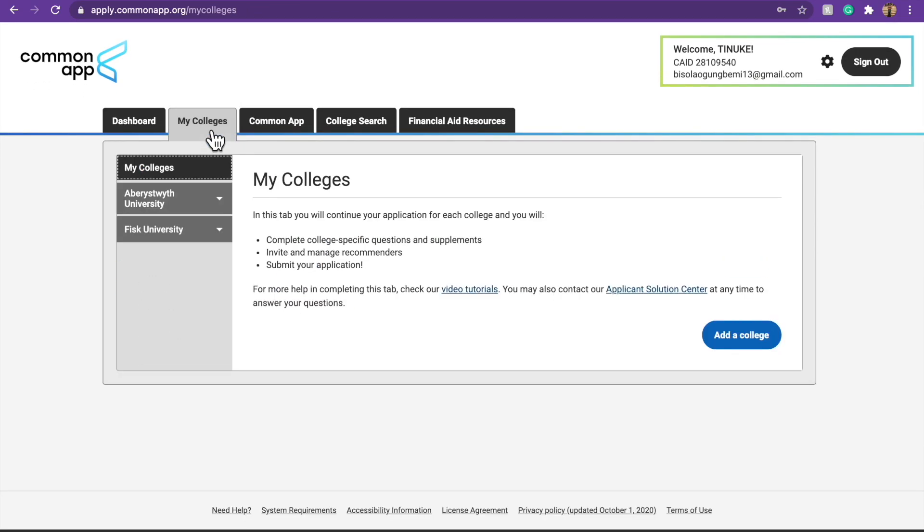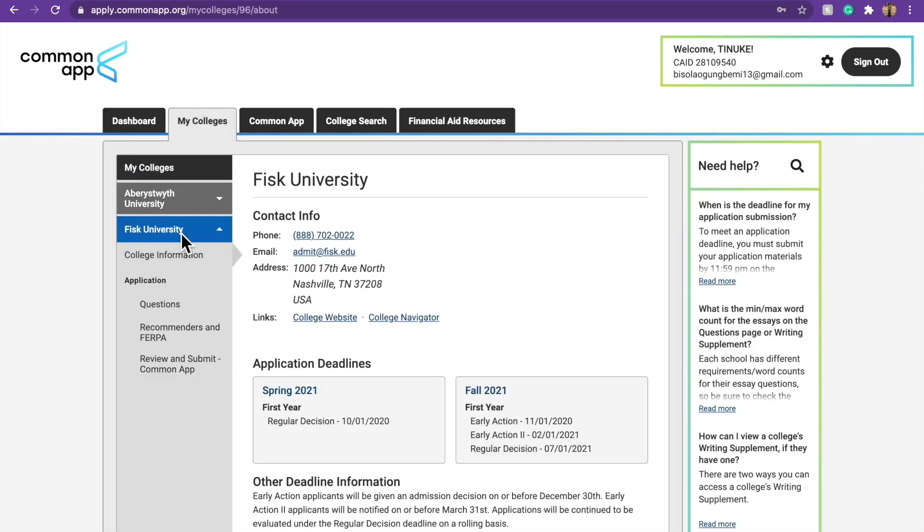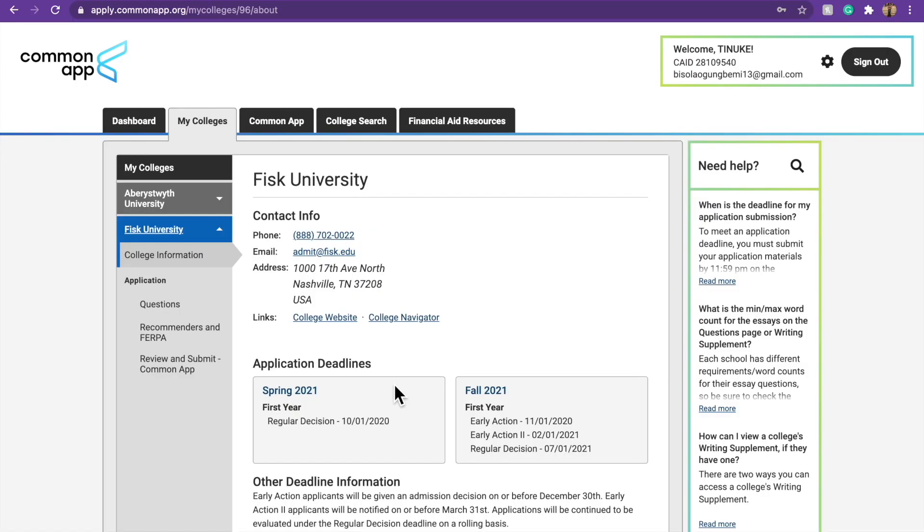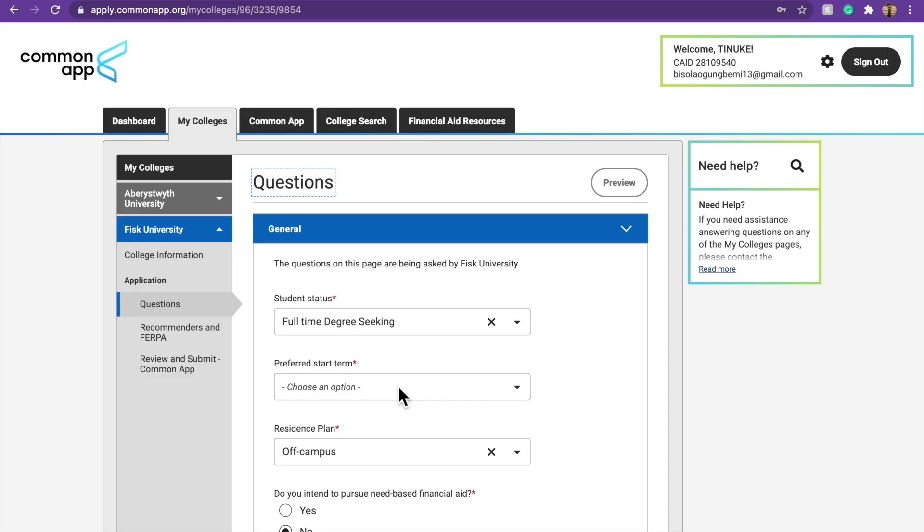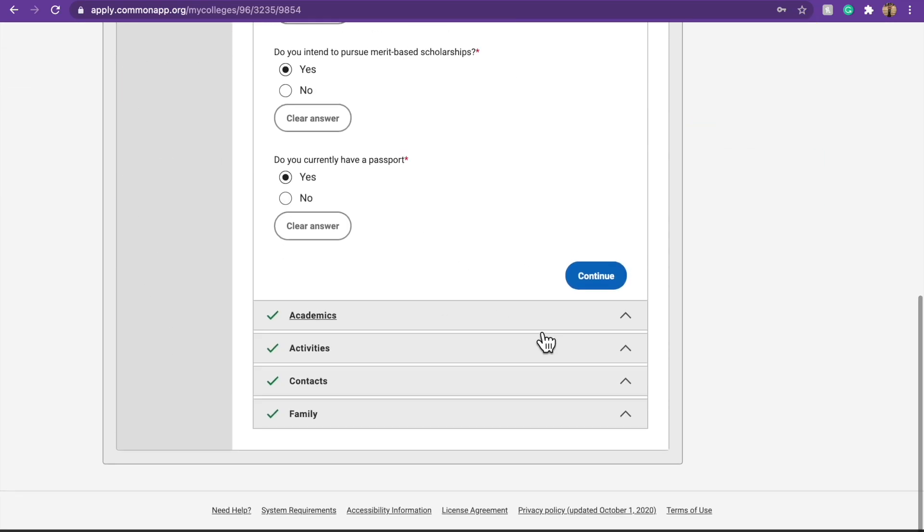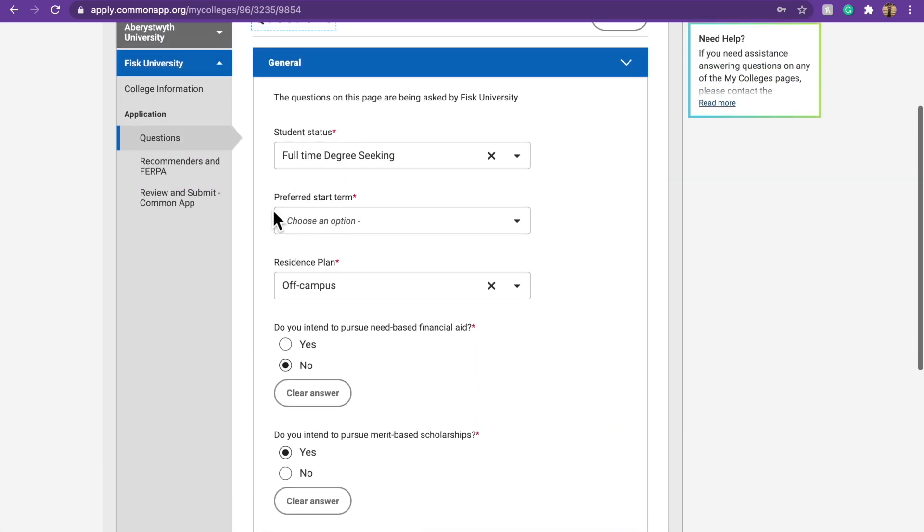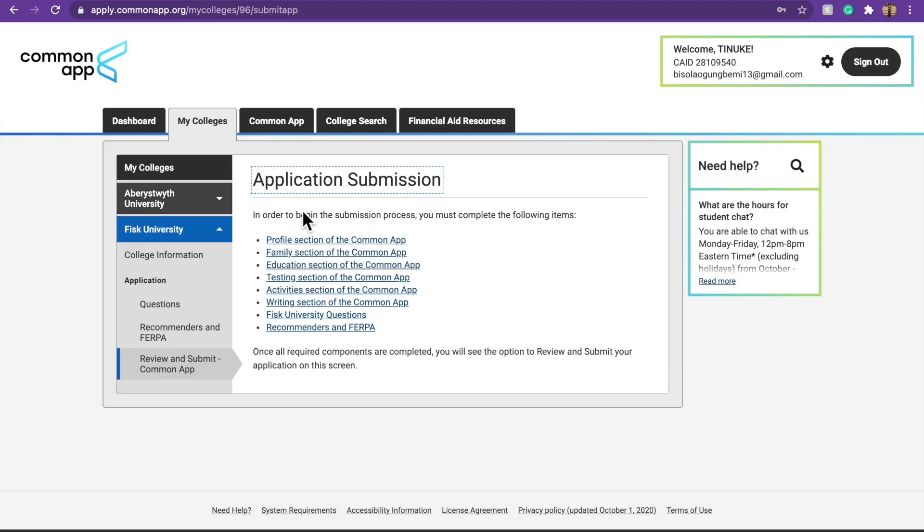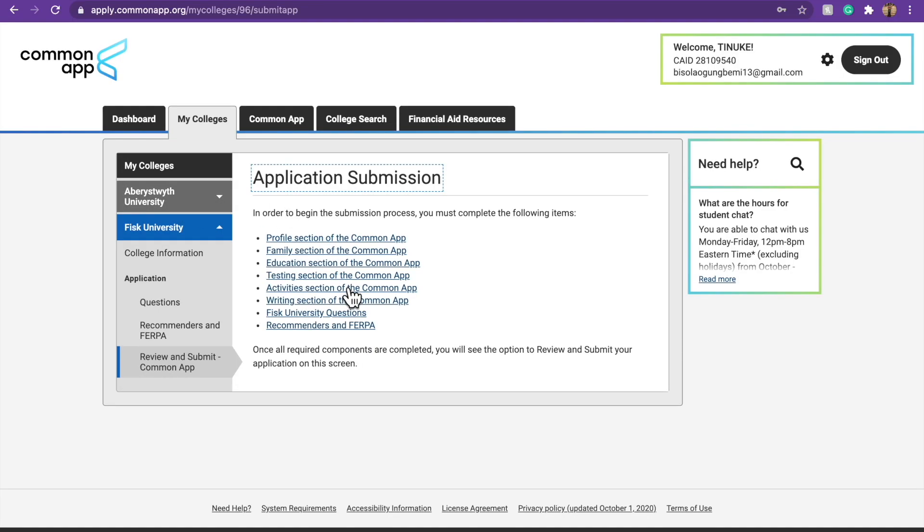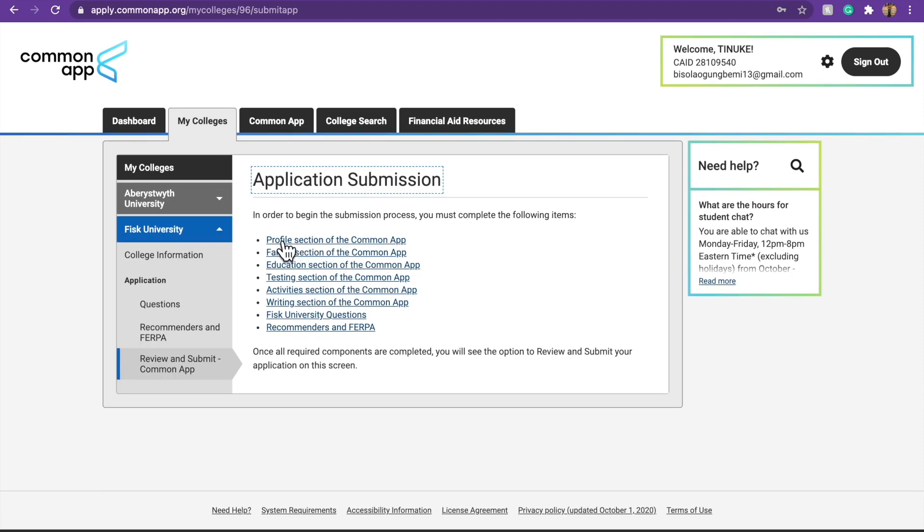So, let's come back to my colleges. So, we're using Fisk University and we're in questions. So, once you fill this, and when you fill all of that, you come to review and submit your application. So, you're going to review. These are all the things you have to review and make sure it is properly filled up before you submit your application.